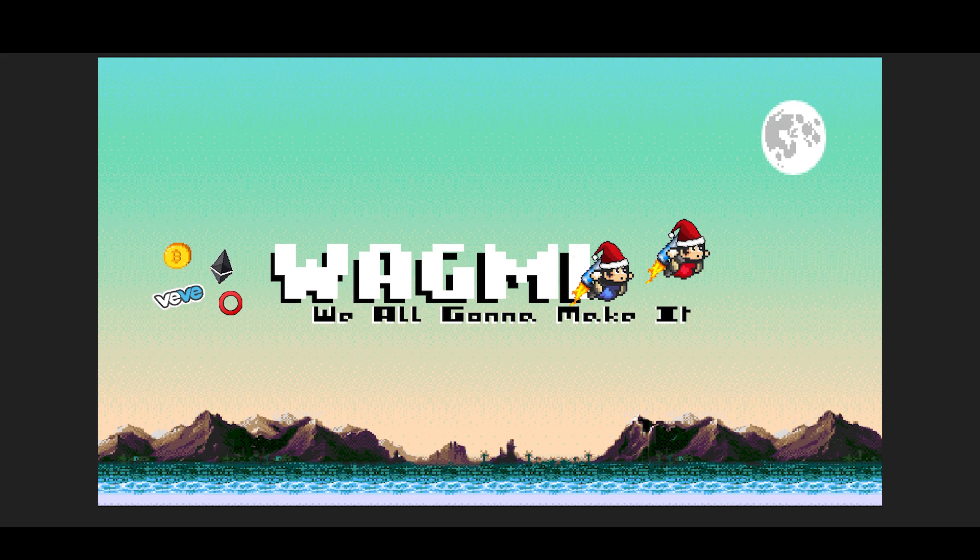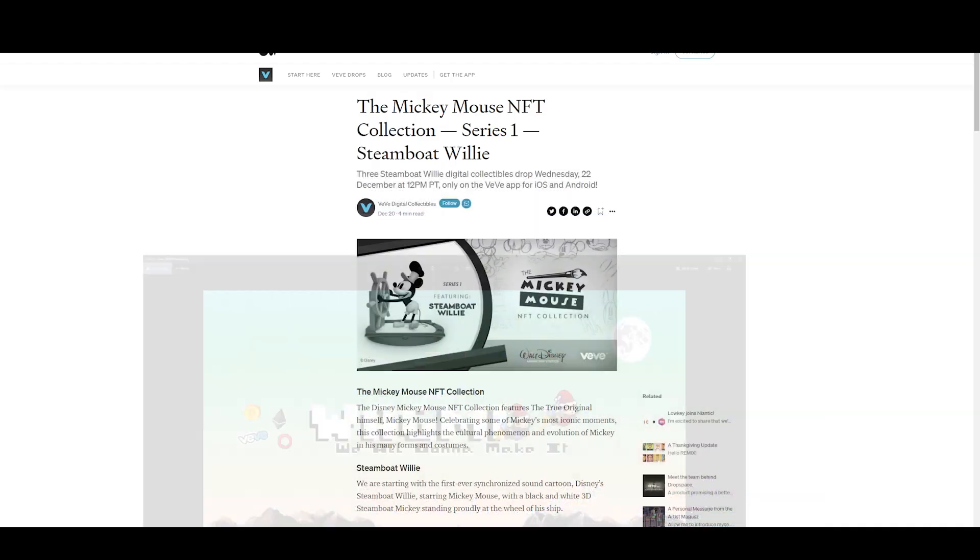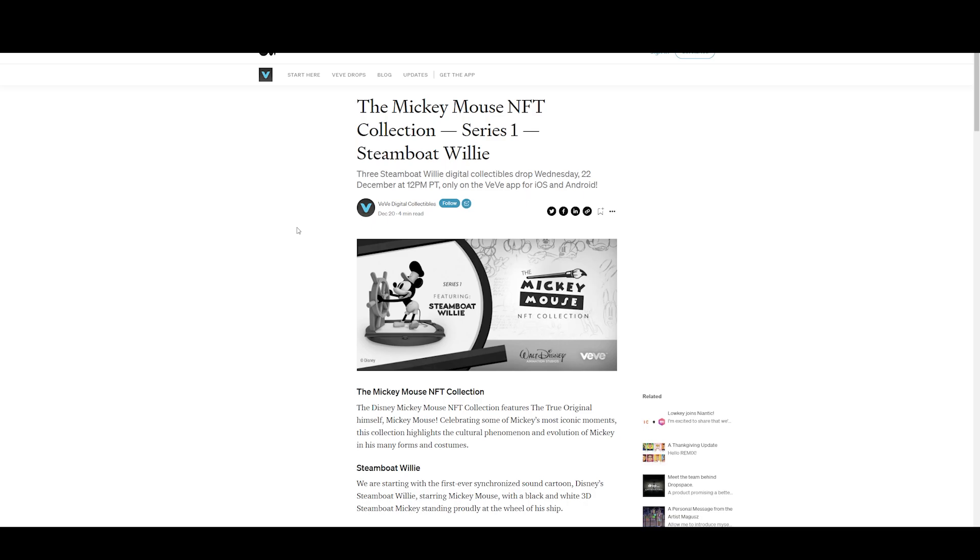Anyways, let's get to it. As you guys may have heard, the next VeVe drop that they're releasing this Wednesday, December 22nd at 12 PM Pacific time, is the Mickey Mouse NFT Collection Series One: Steamboat Willie. Three Steamboat Willie digital collectibles will drop this Wednesday on the VeVe app.